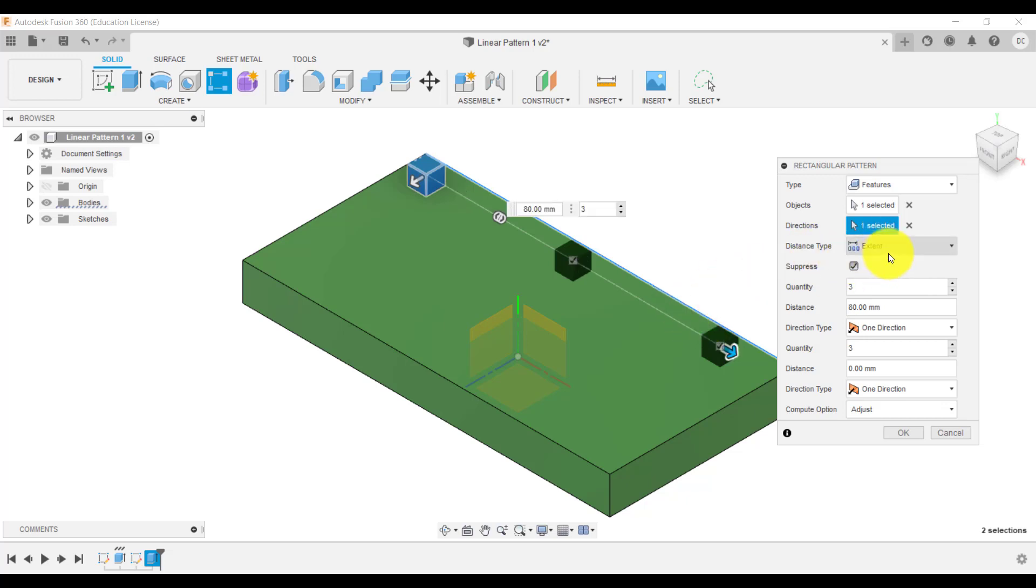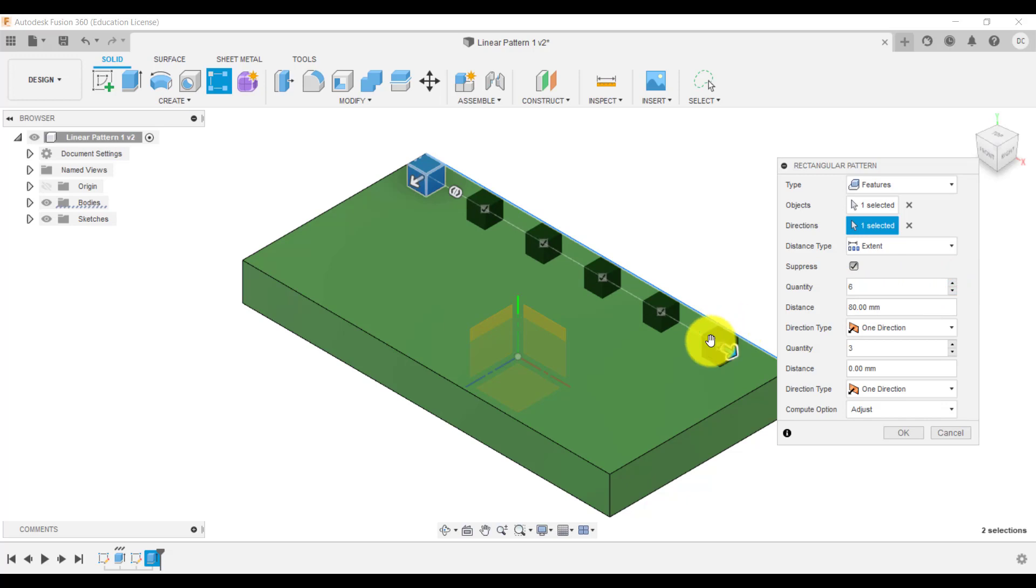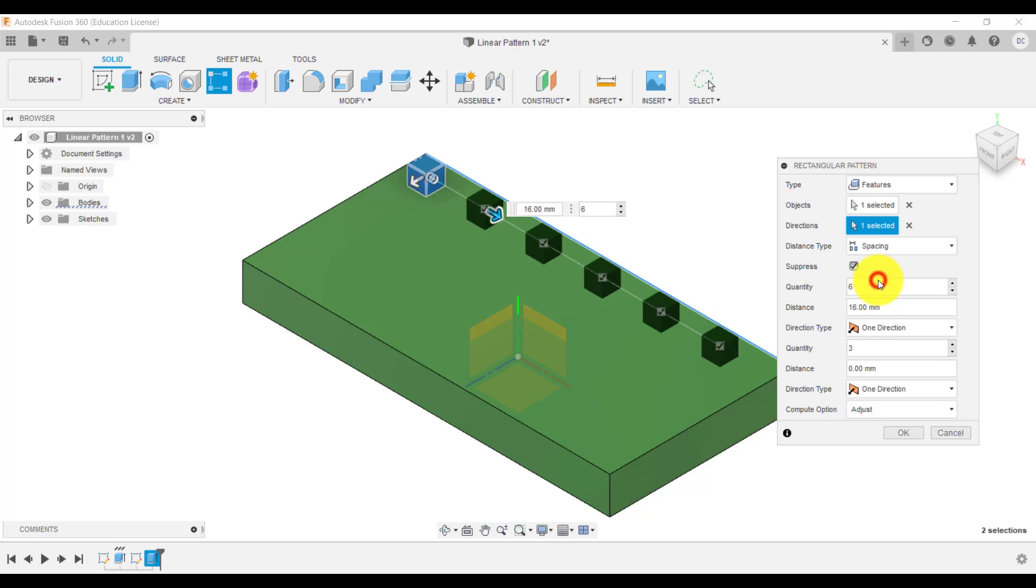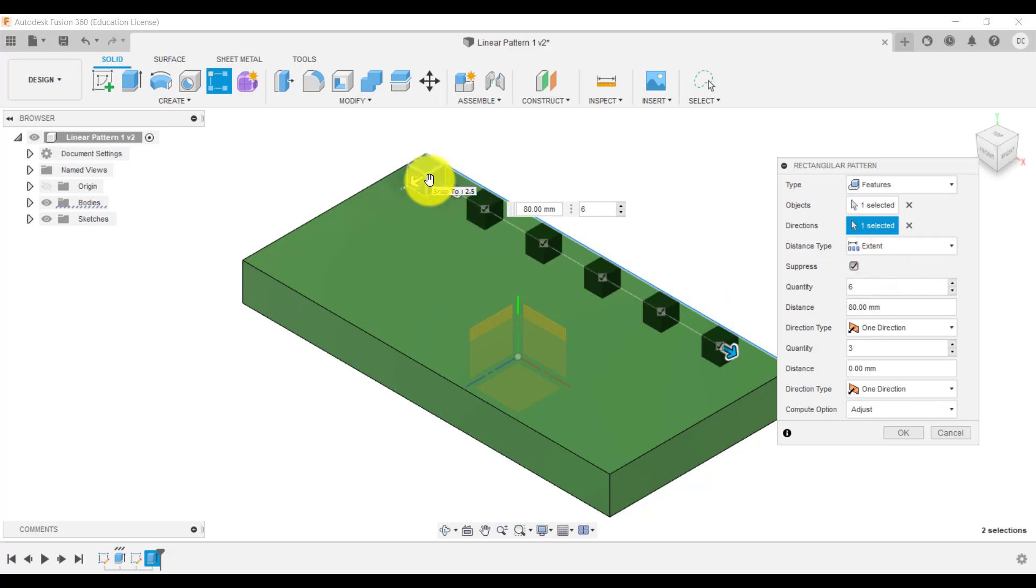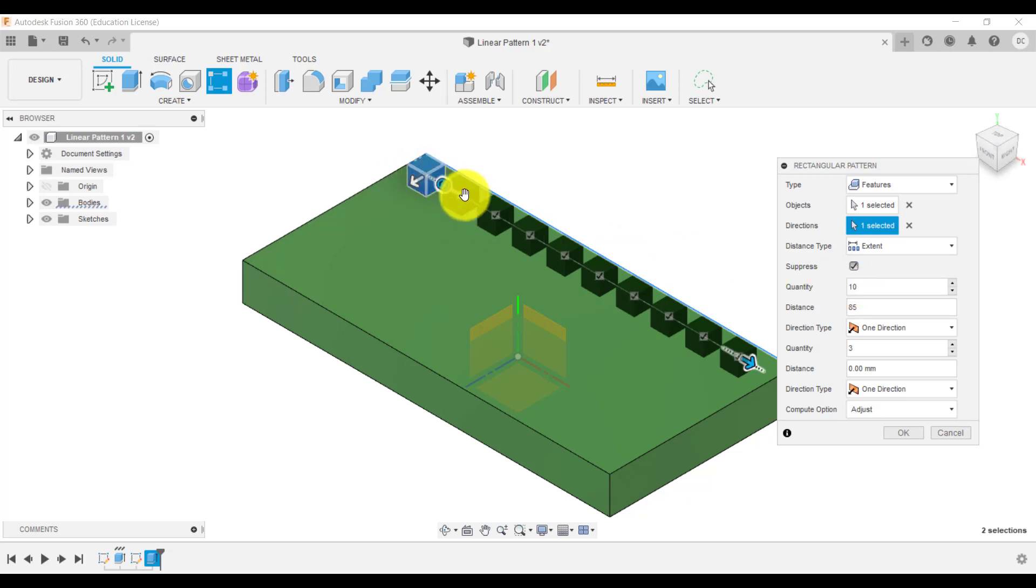And then when I click on the plus, that is including six within the 80 millimeters. So extent and spacing is quite different. So you need to experiment with that. So spacing and extent. So we're going to choose extent. So between 80 or say 85 millimeters, we're going to go for say 10. There you go. So you can see we've got 10 of those down there.